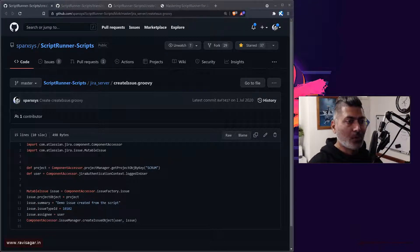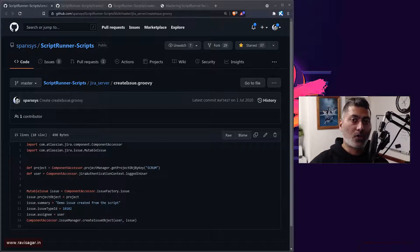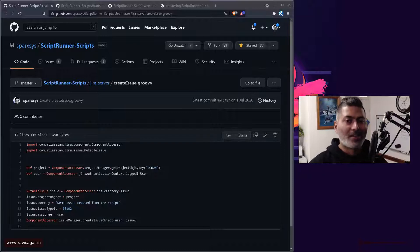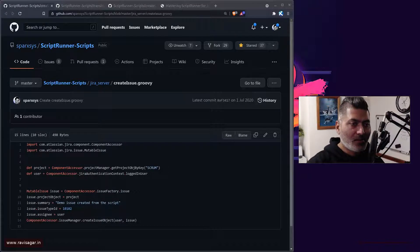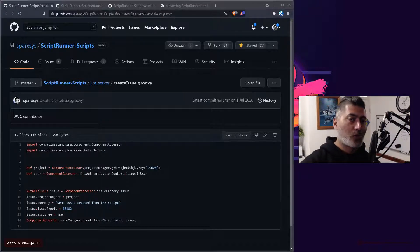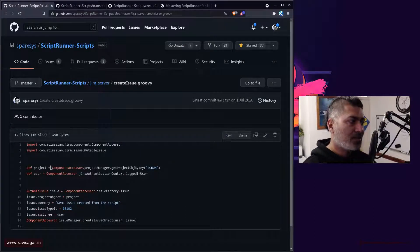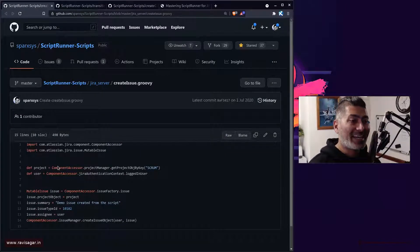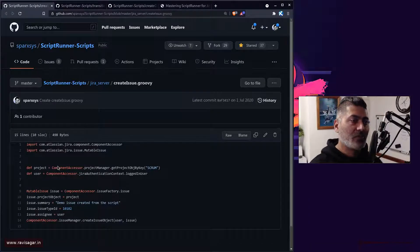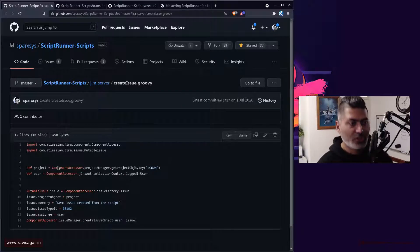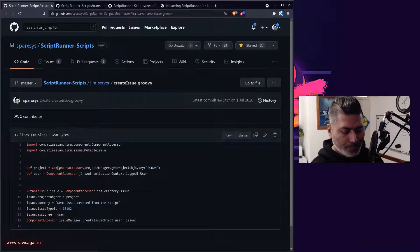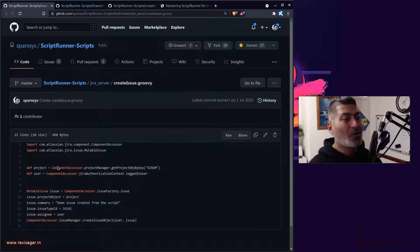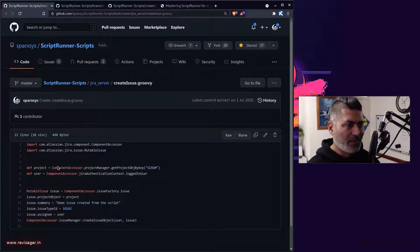The requirement — the question I received — was that when the linked or cloned issue is transitioned, the original issue should also be transitioned. The first thing we are trying to do is create the issue. Someone will create the issue, and when you create an issue in Jira we have post functions. Using ScriptRunner for Jira you can write a script as a post function to create an issue.